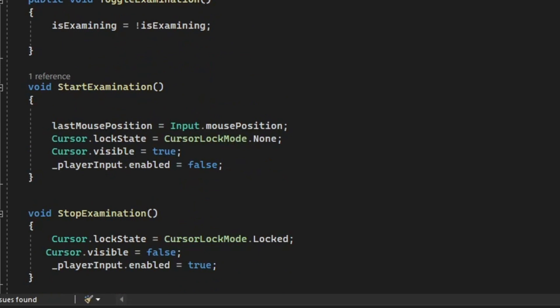In the stop examination, we're going to do the opposite. We're going to hide the cursor and lock it and we're going to enable the player input. So the player is allowed to move around.